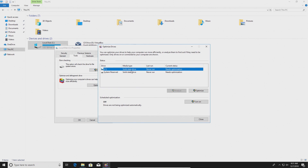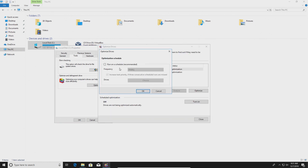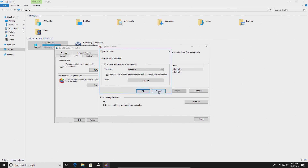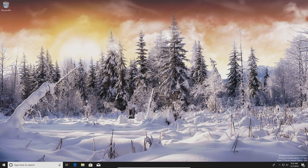If you have a hard drive, I'd also recommend turning on the schedule and setting it to run monthly, so you don't have to remember to come back and do it manually — it will just do it for you. Again, do not turn on the schedule if it says solid state drive.